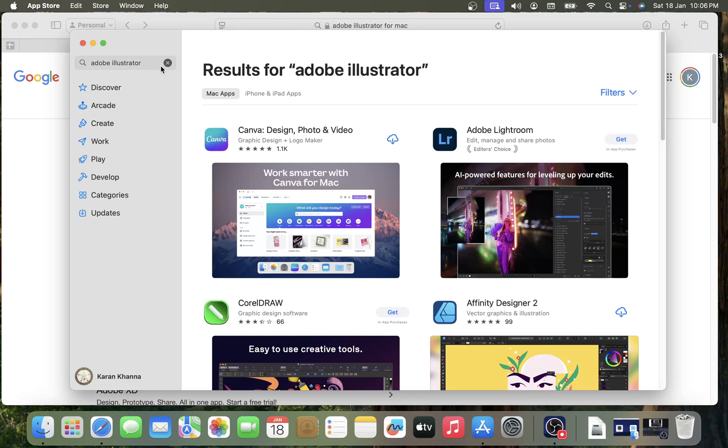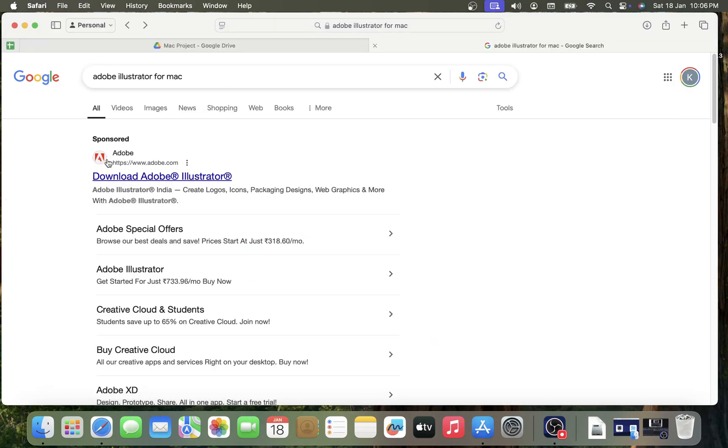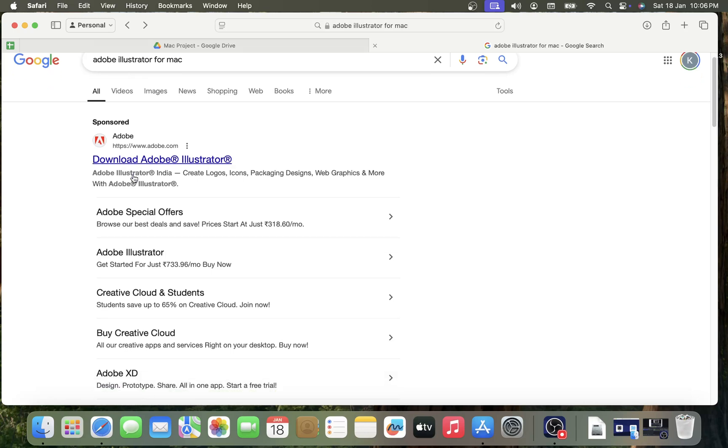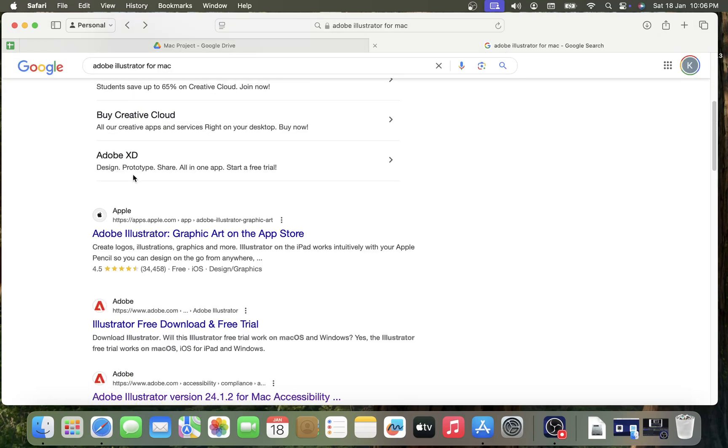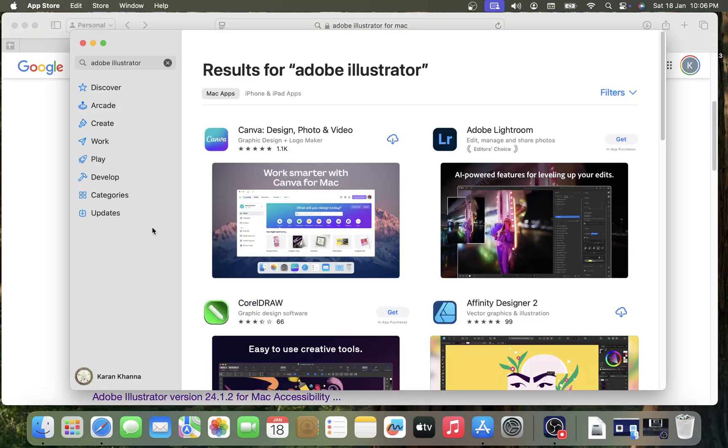Like I'm searching for Adobe Illustrator and I won't find it. Now the other option is to install it as a universal app if we have that option, okay.